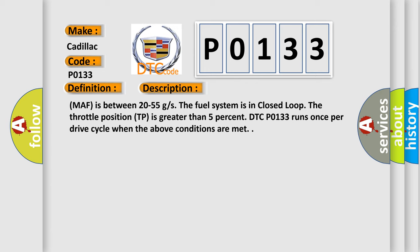The fuel system is in closed loop. The throttle position TP is greater than 5%. DTC P0133 runs once per drive cycle when the above conditions are met.